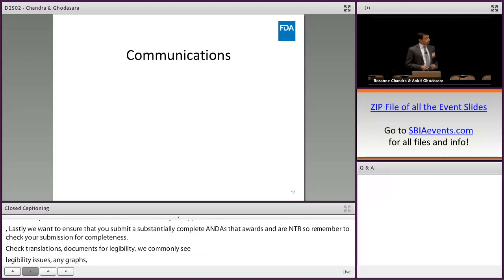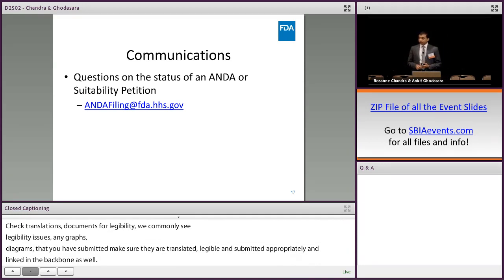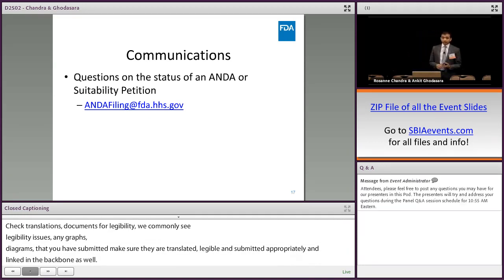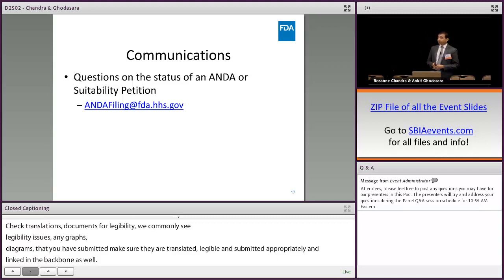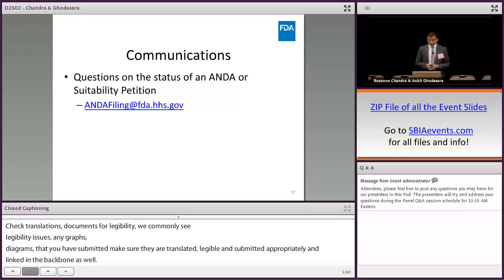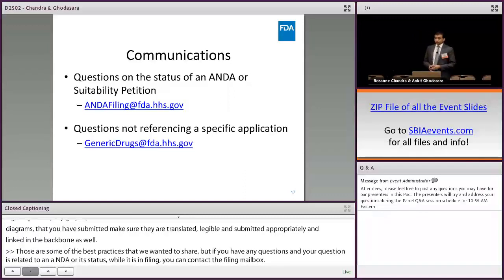If you have any questions, and if your question is related specifically to an ANDA or the status of an ANDA while it's in filing, you can contact the ANDA filing mailbox. In addition, for suitability petitions, if you'd like to know the status of a suitability petition, you can also contact the ANDA filing mailbox. If you have more general questions not related to a specific application, you should contact the generic drugs mailbox.